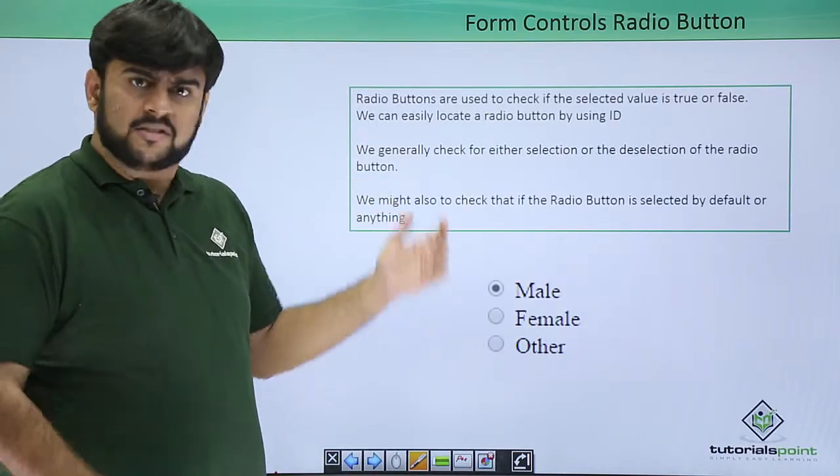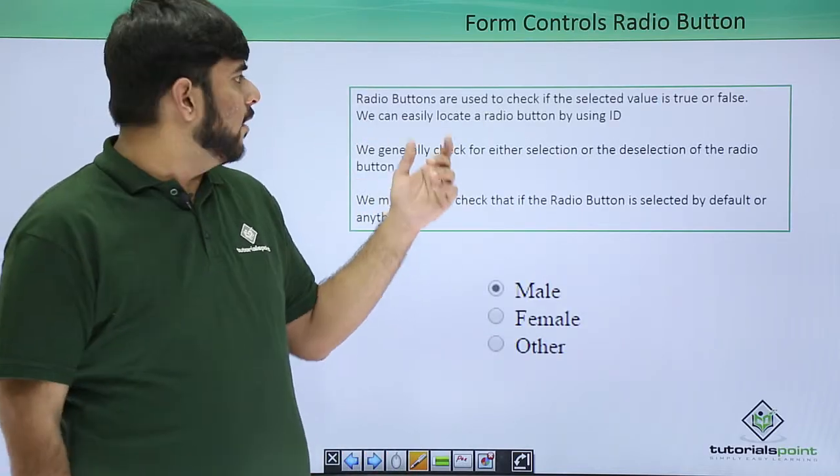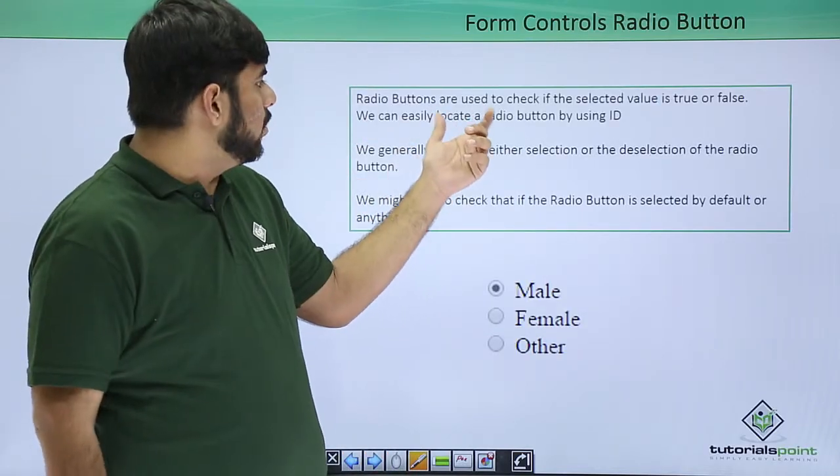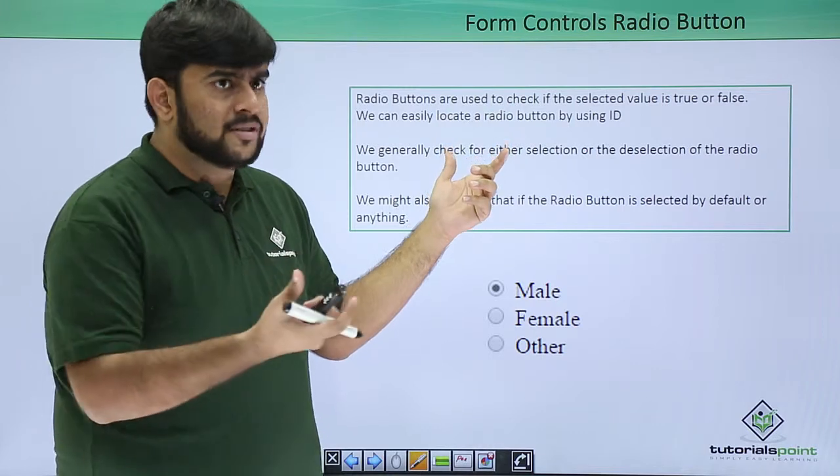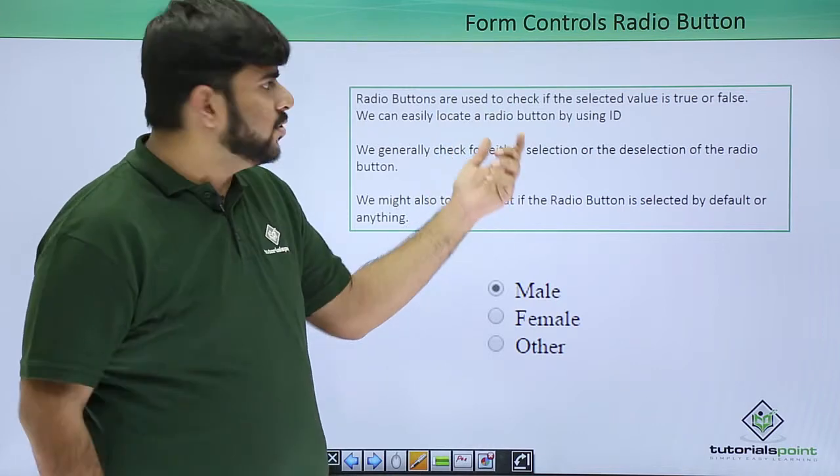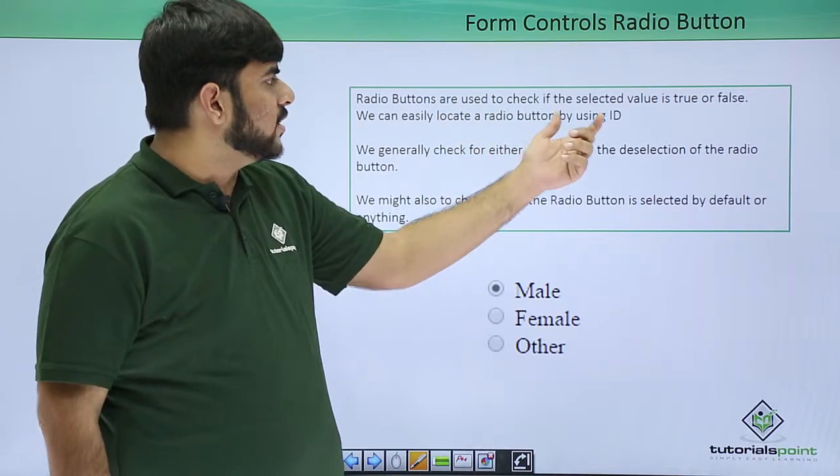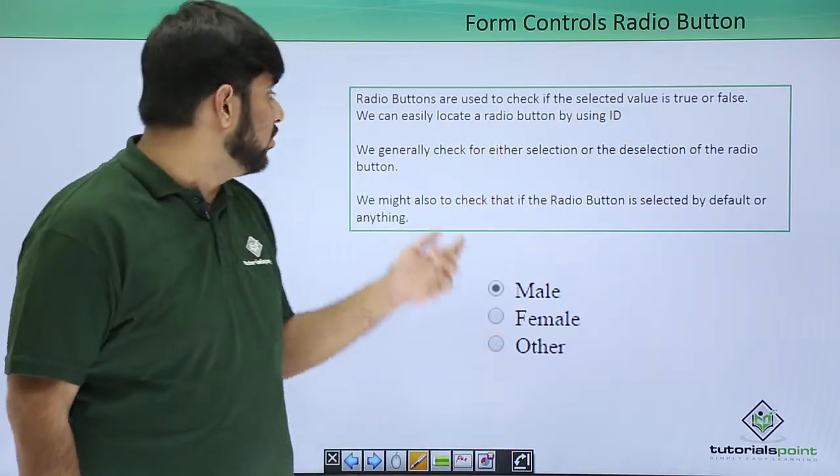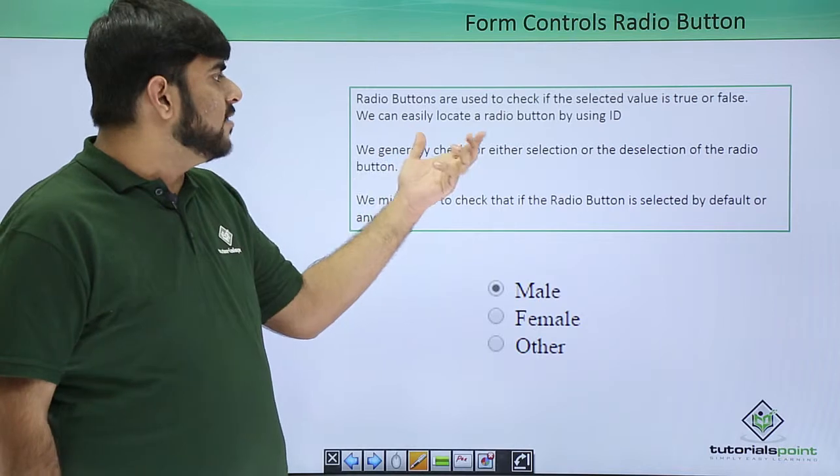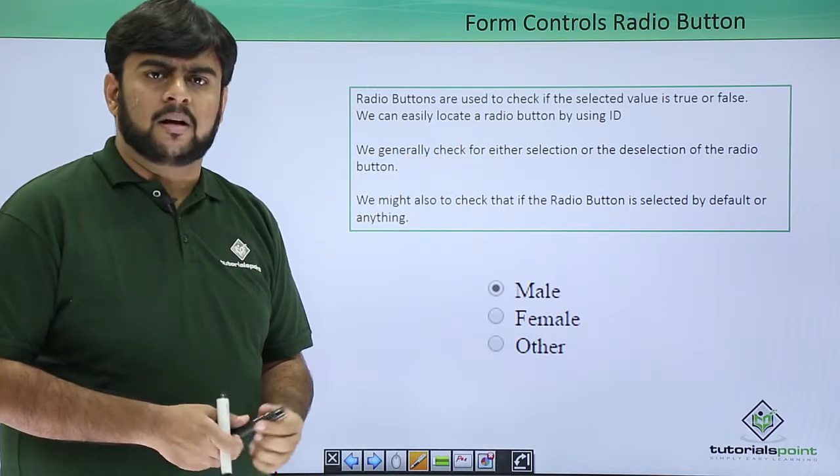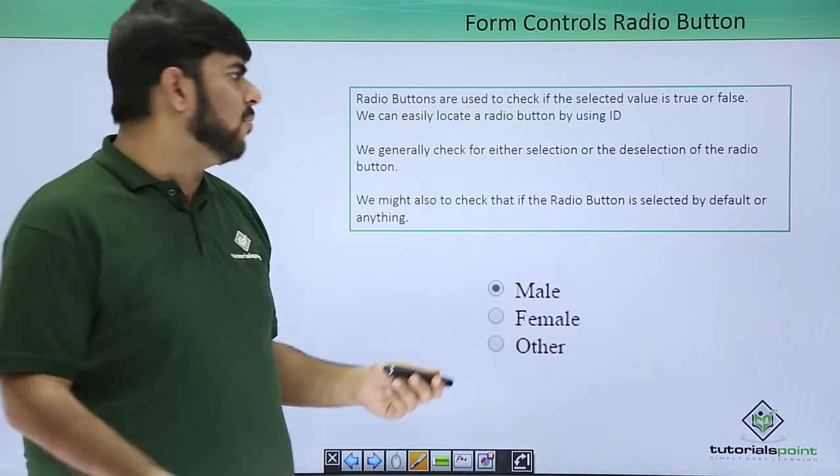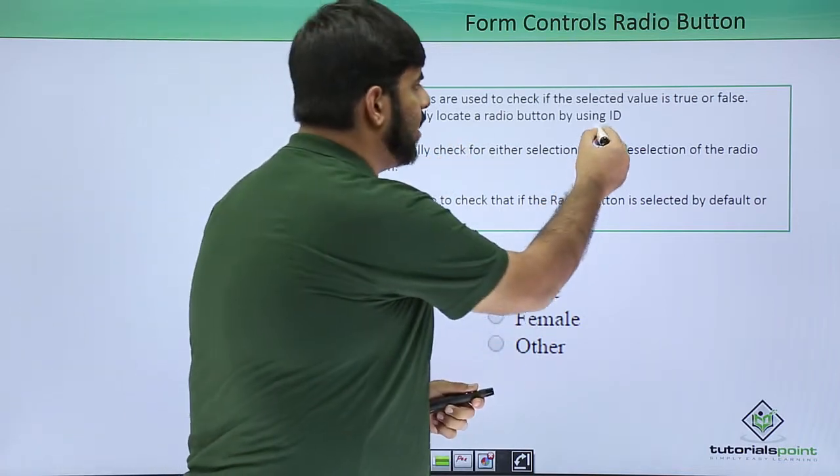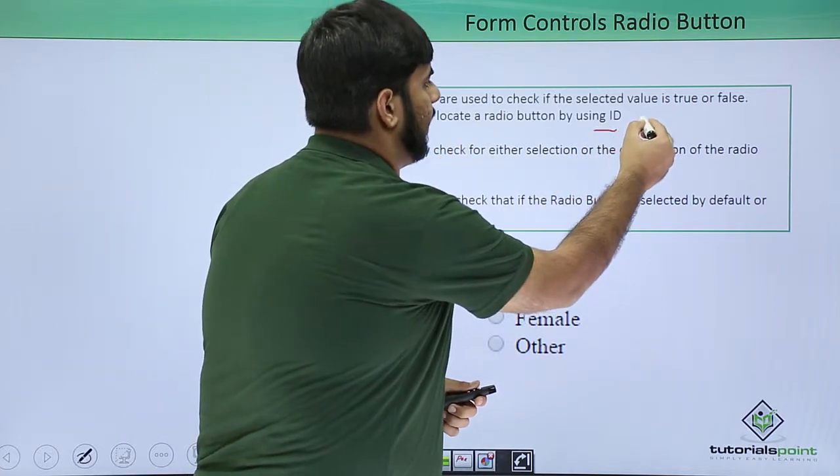What are radio buttons? Radio buttons are normal HTML elements which are used to check that the value is true or false. We can easily locate this by ID, by name.